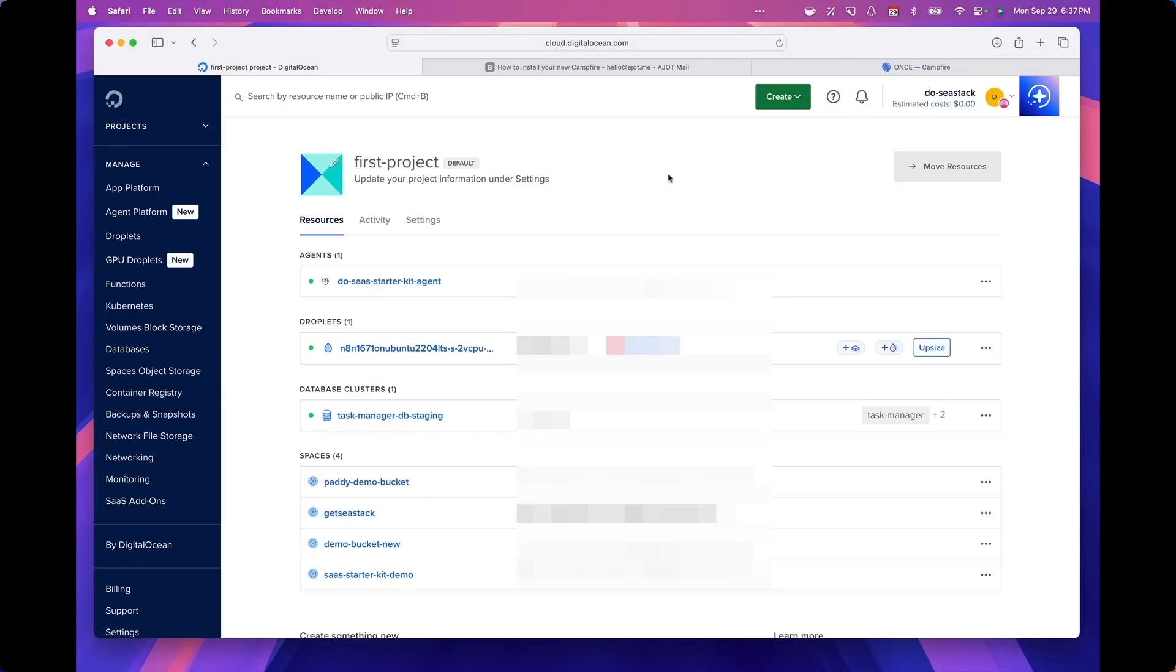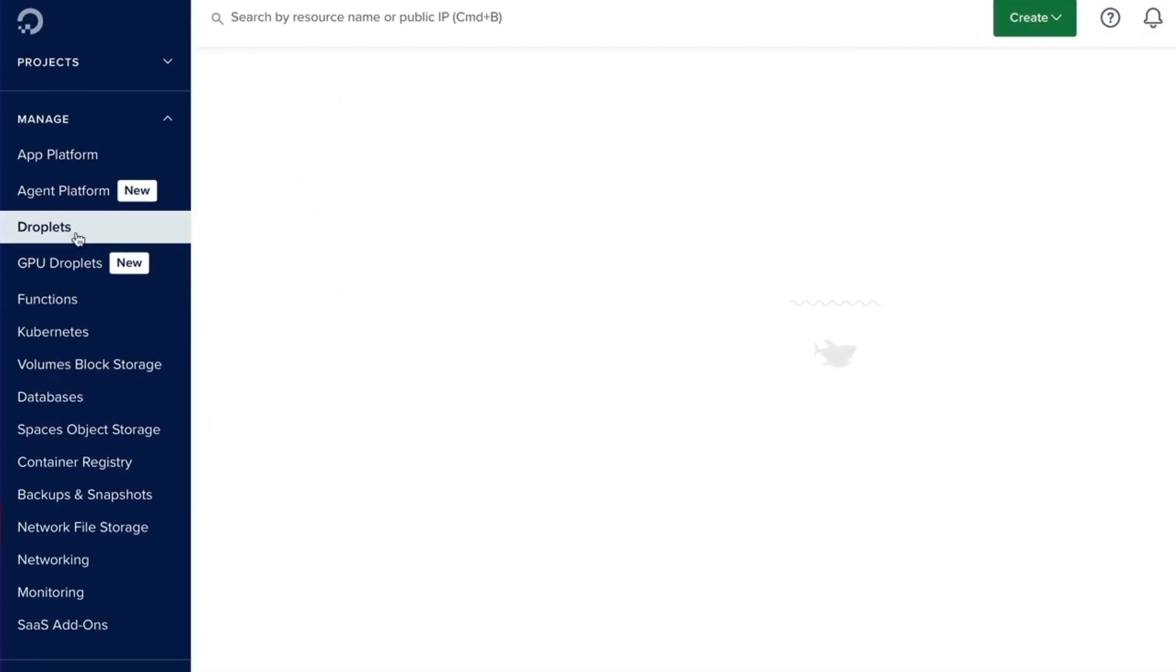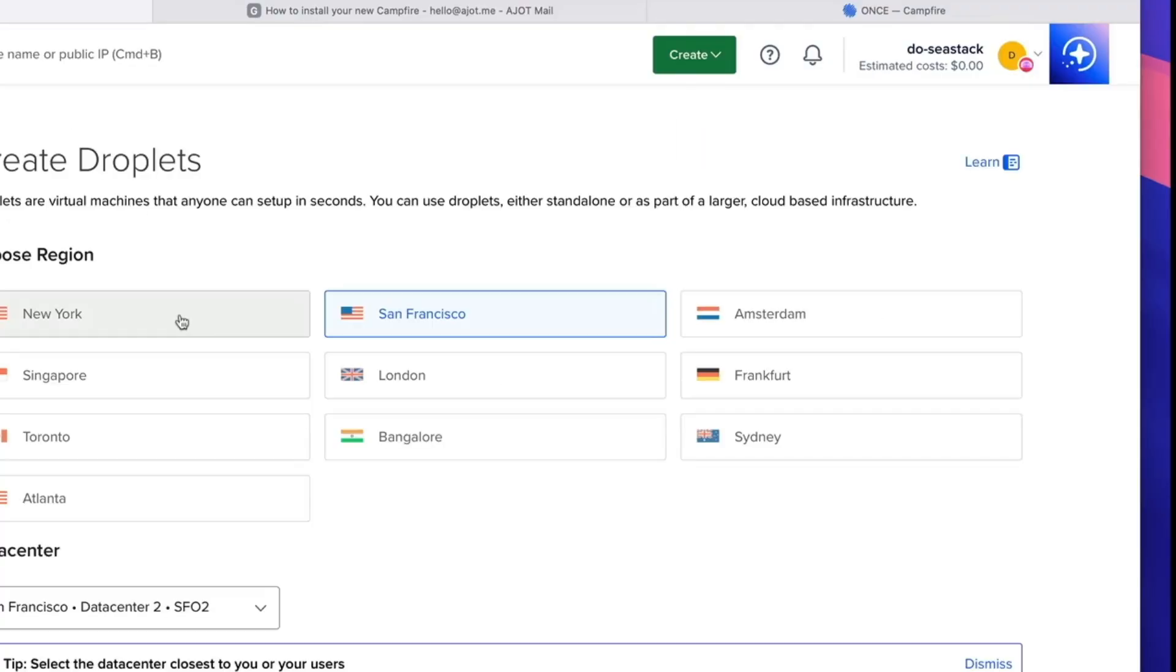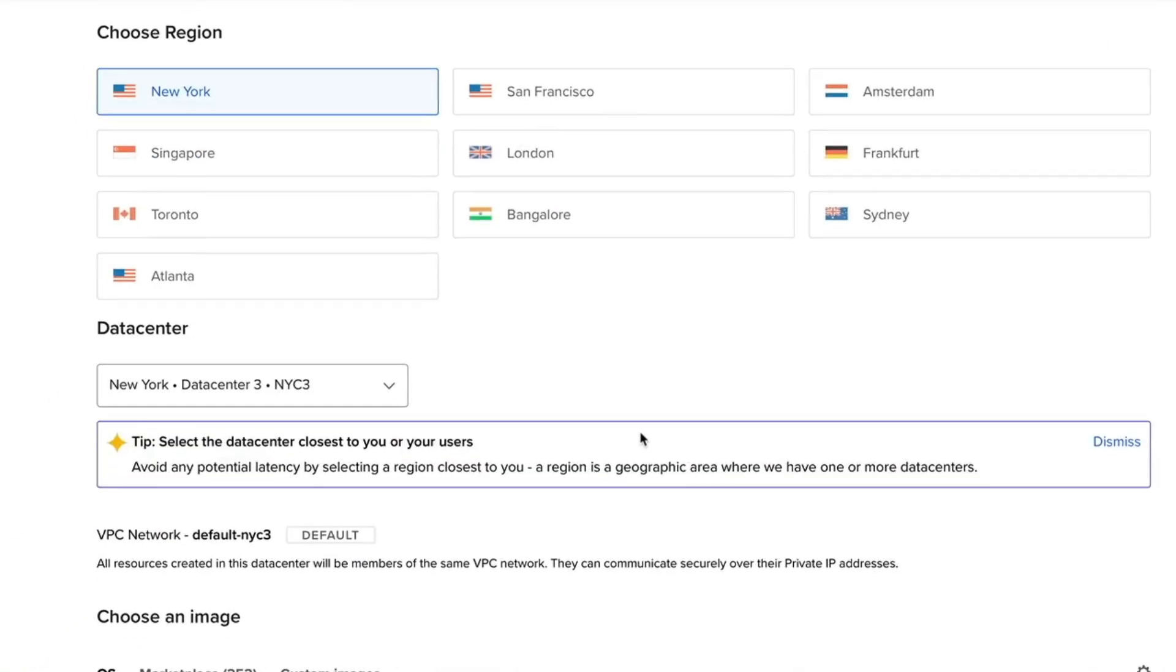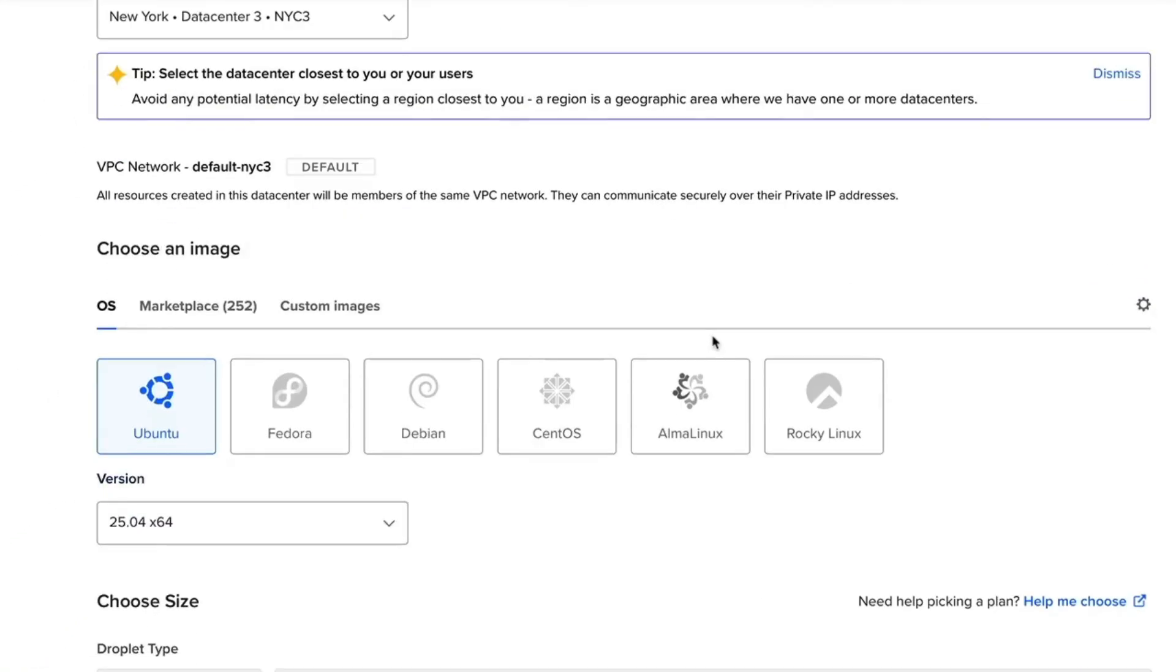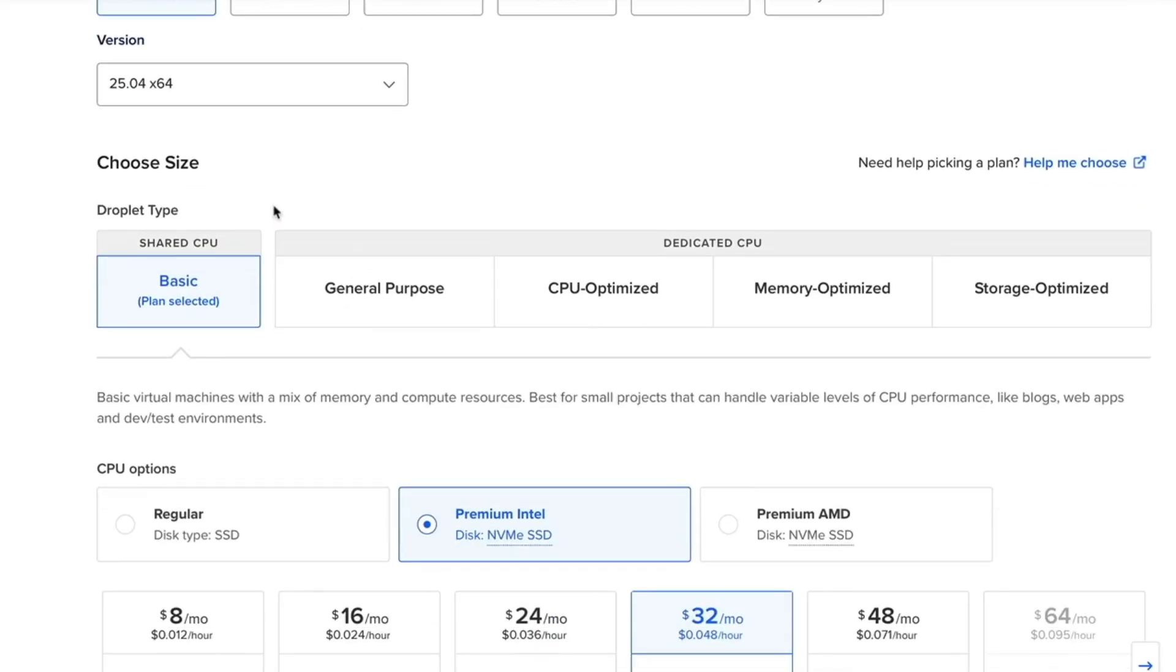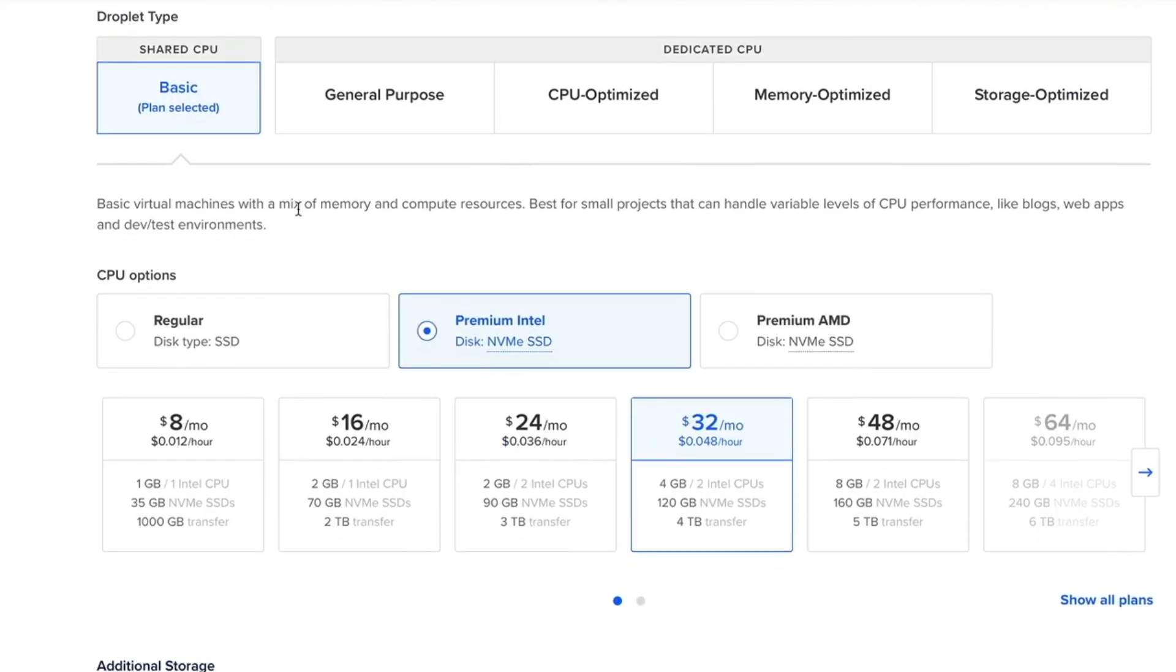Okay, so the first step is to create a droplet in your DigitalOcean account. I'm logged into my DigitalOcean account. I'm going to click on droplets and create a new droplet. Choose your region, which in my case is going to be New York, that's the closest region. For the operating system I'm choosing Ubuntu. We can leave the defaults for the version.